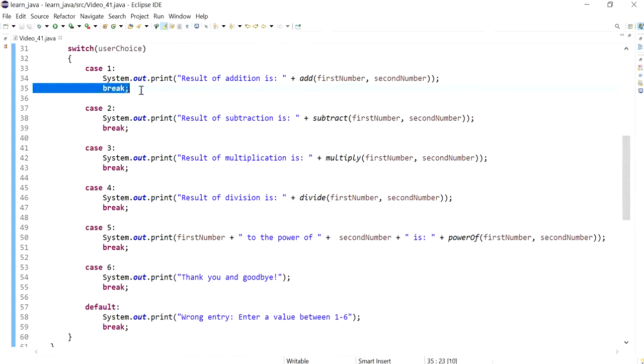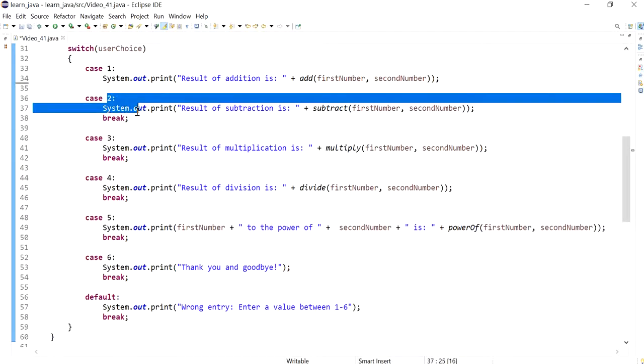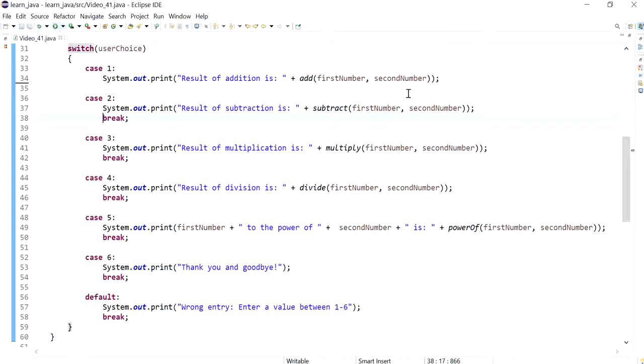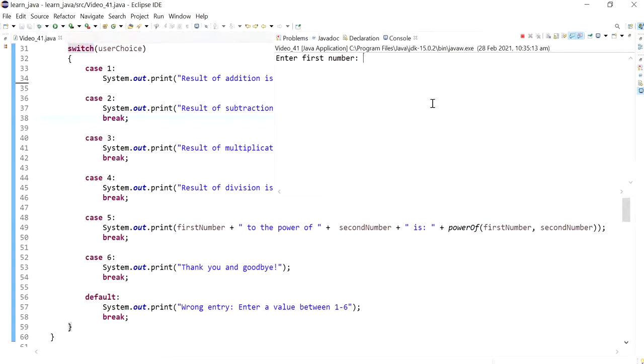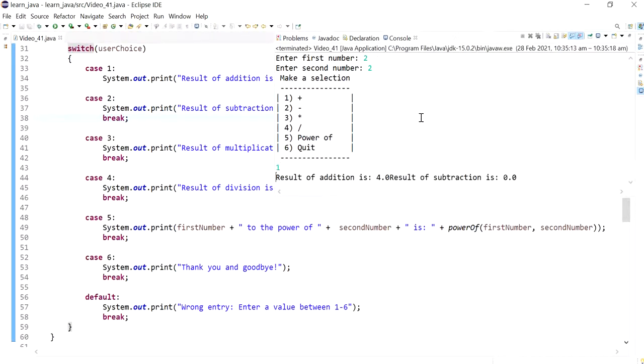If I don't have a break, it will execute the next one as well. So if I don't have a break on case one, it will also do case two. If I do, for example—let me run this—I'll have two and two, and then if I do one, it'll execute one and will also execute two.